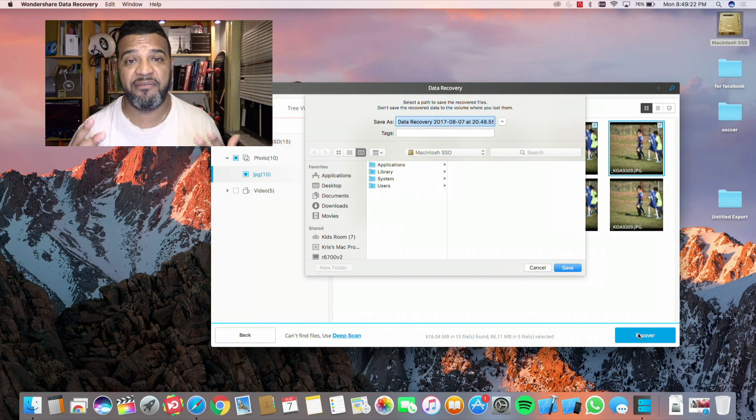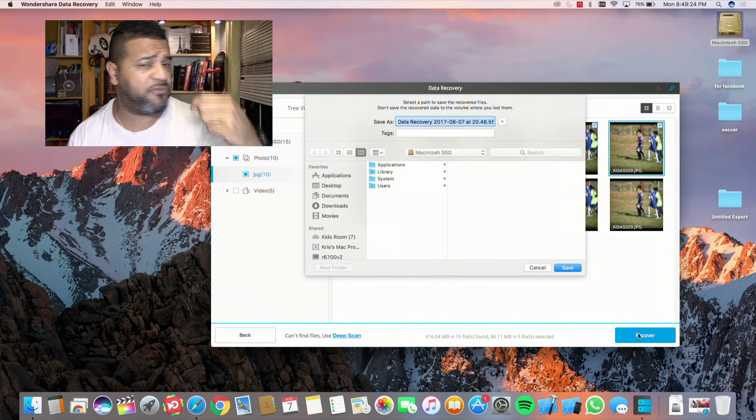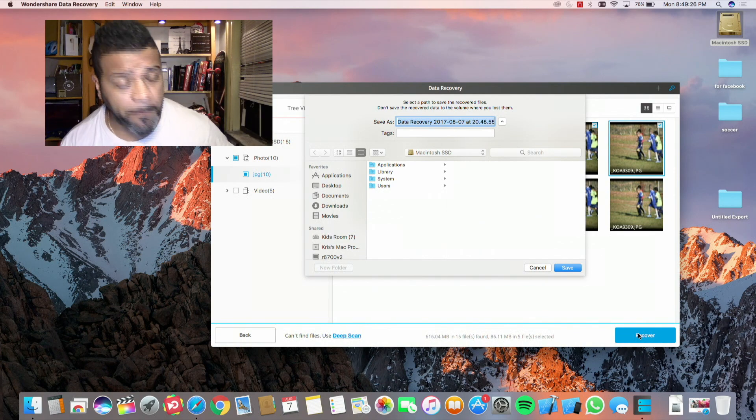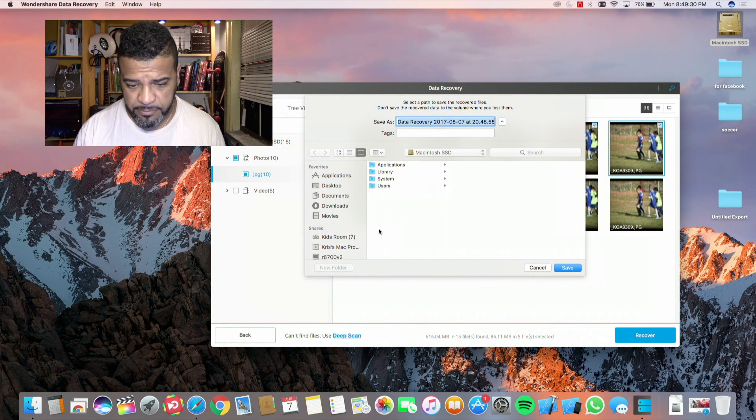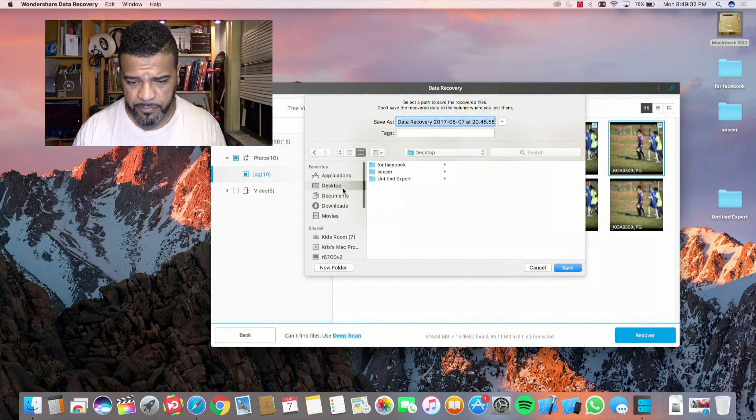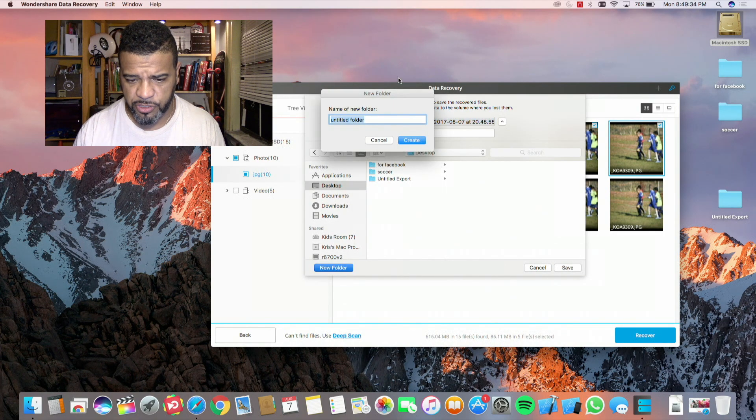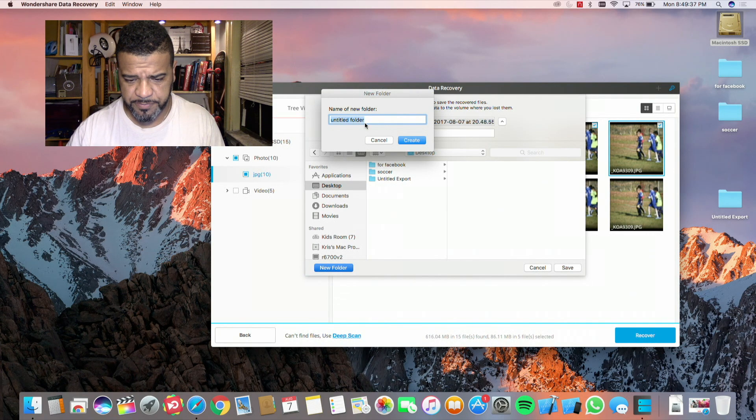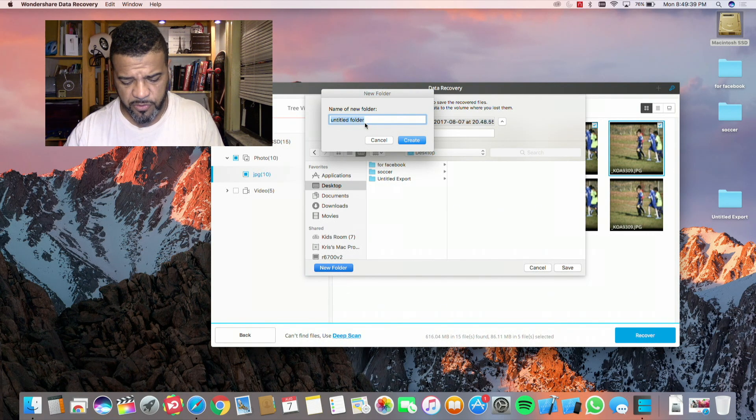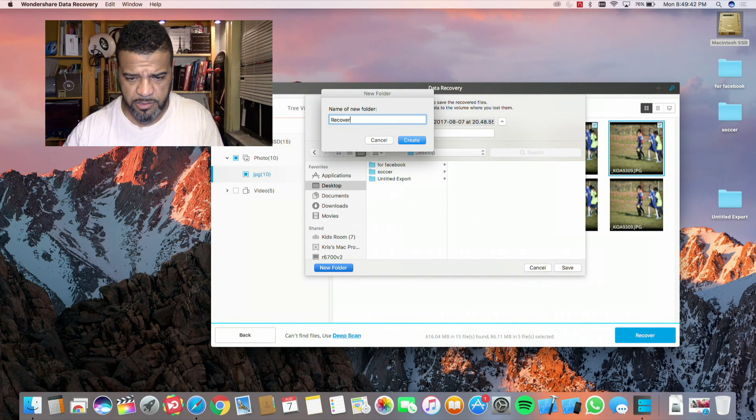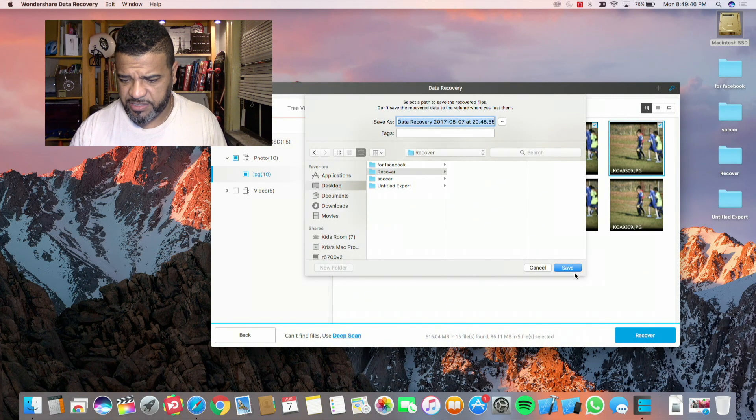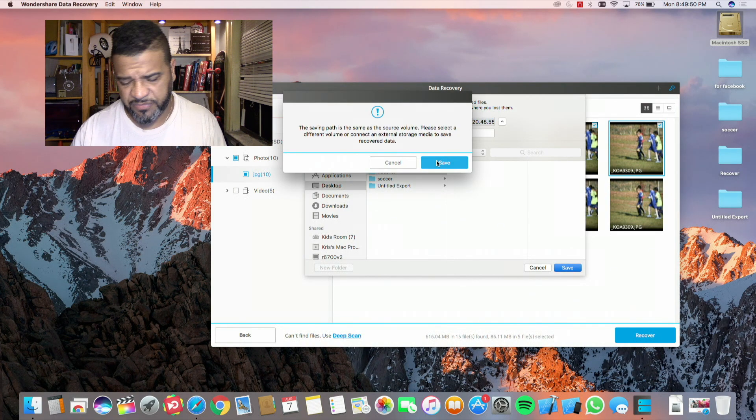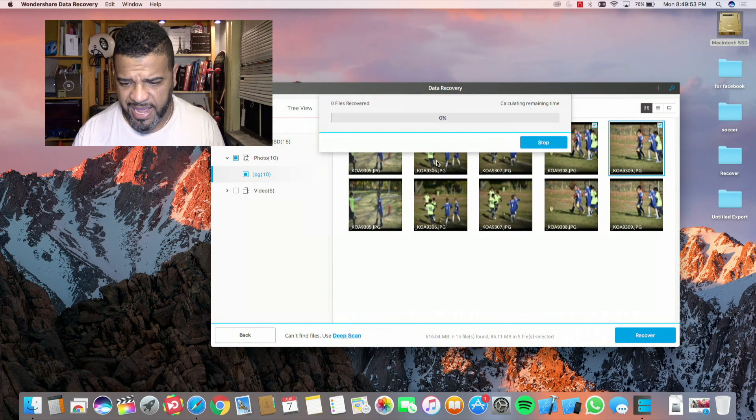So again, here it is. We're going to the folder. We're going to create a new folder, 'Recover,' and there it is on my desktop. Just hit save. You're going to get this message to put it in a different place, but we're just going to do it there for now. It's just going to recover the files.